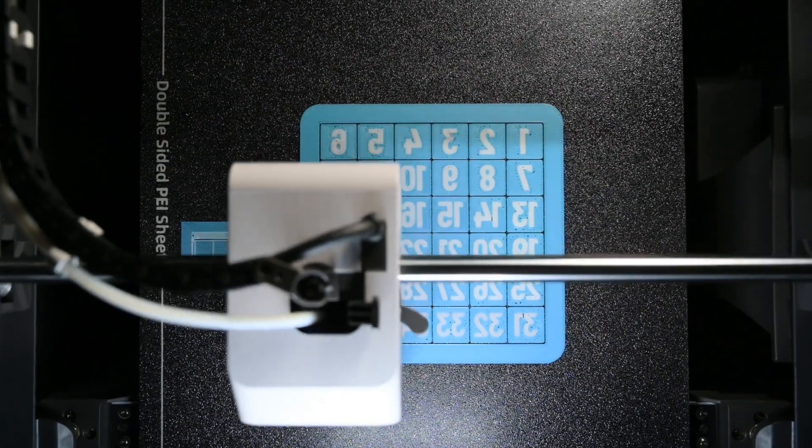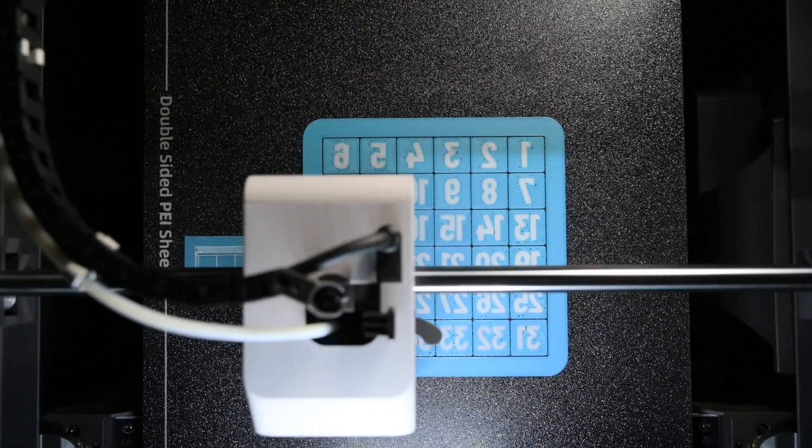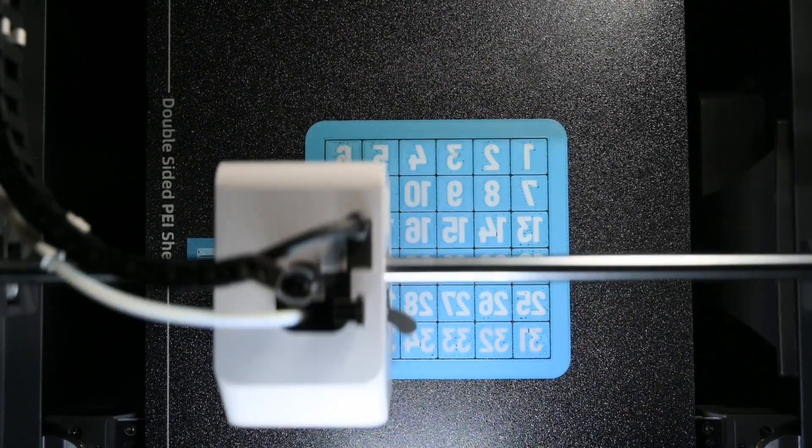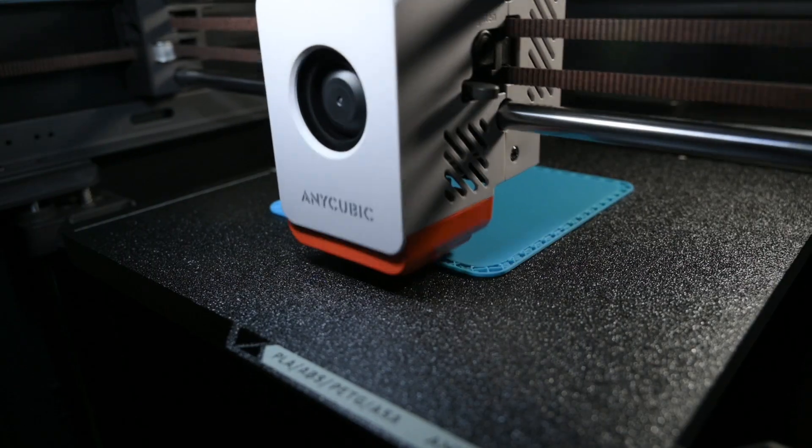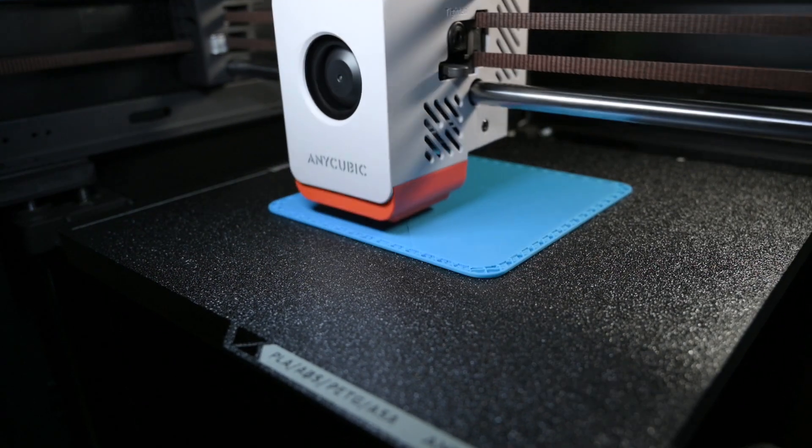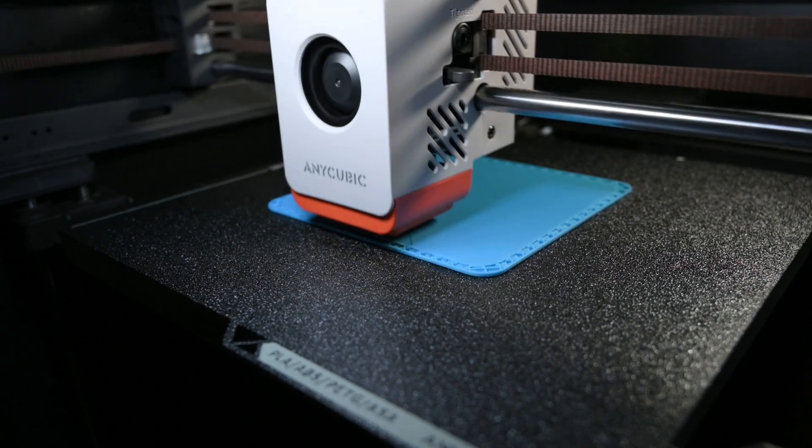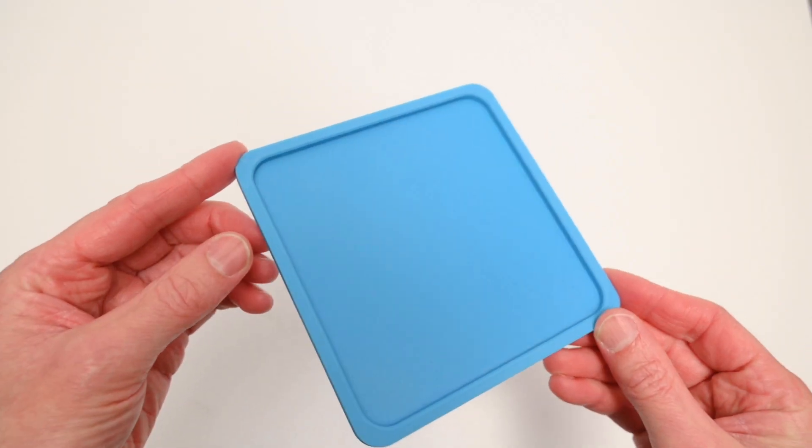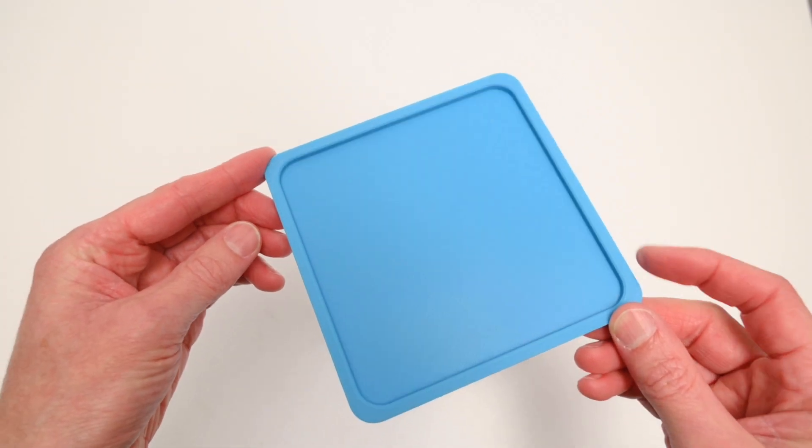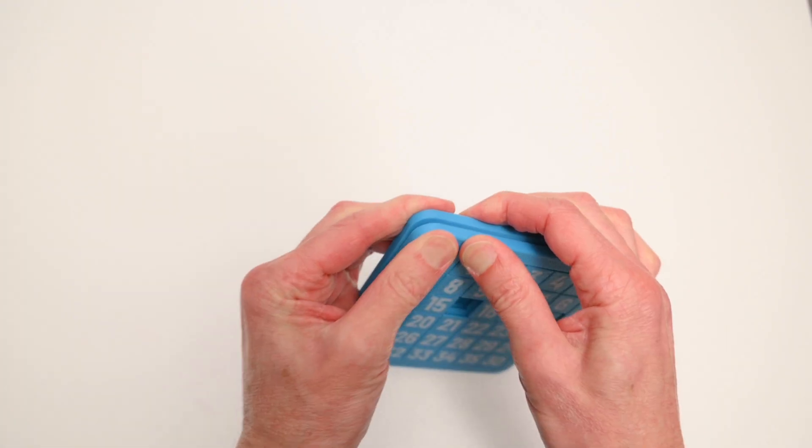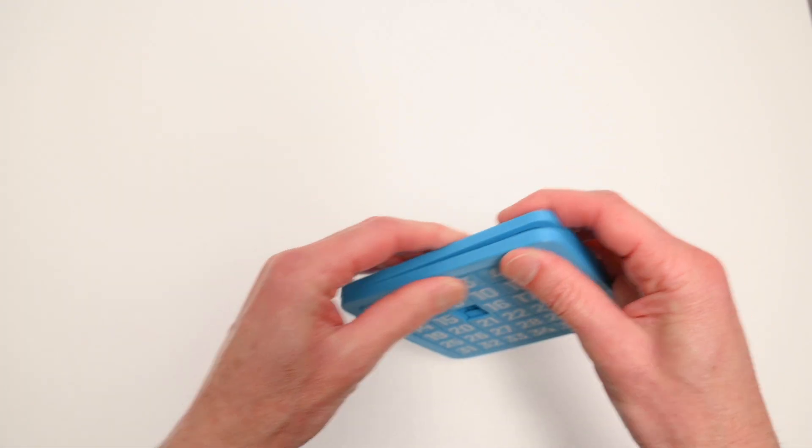After printing all the numbers, the printer switched to blue to print the blocks and the frame. Then the second base piece is printed. This actually completed with a very clean and smooth finish on both sides. To finish up, the two parts are aligned and snapped together nicely.